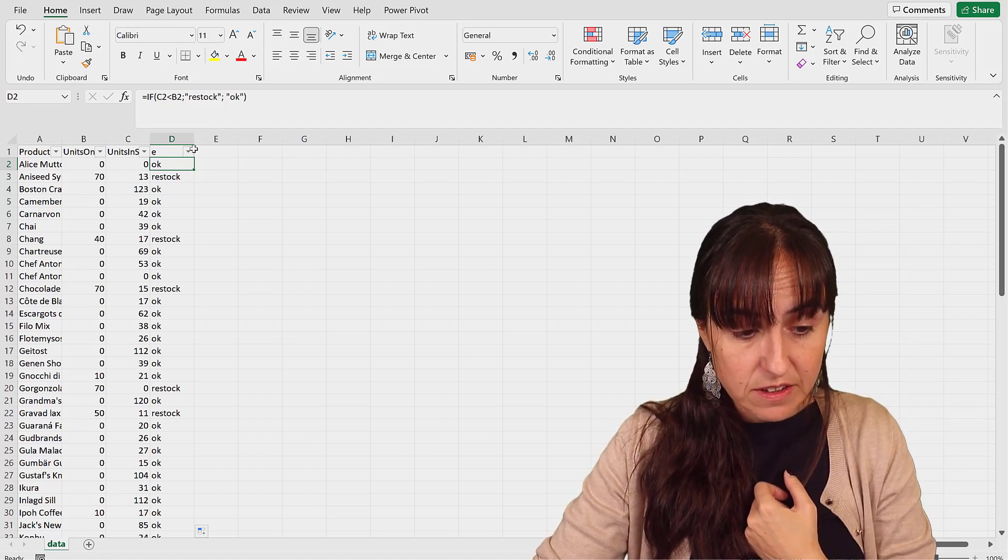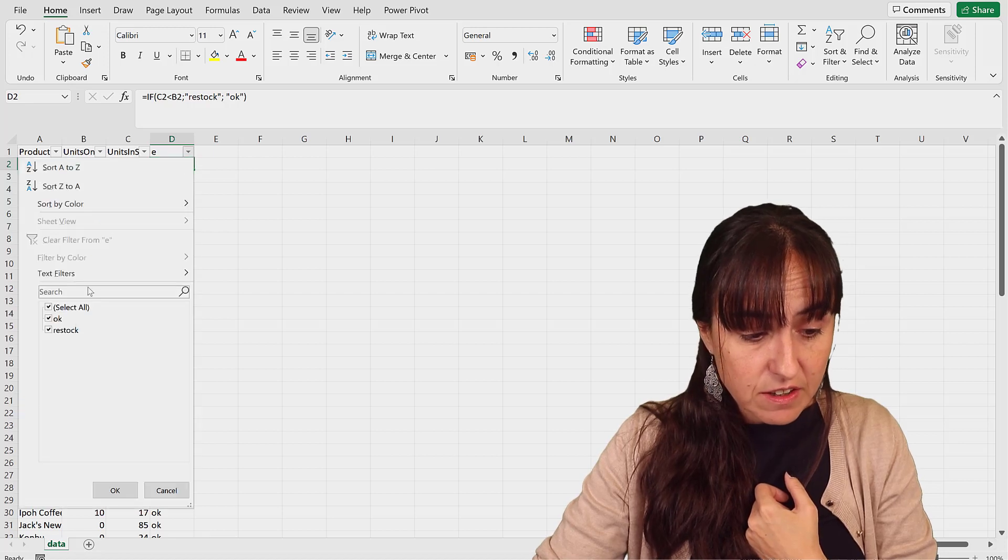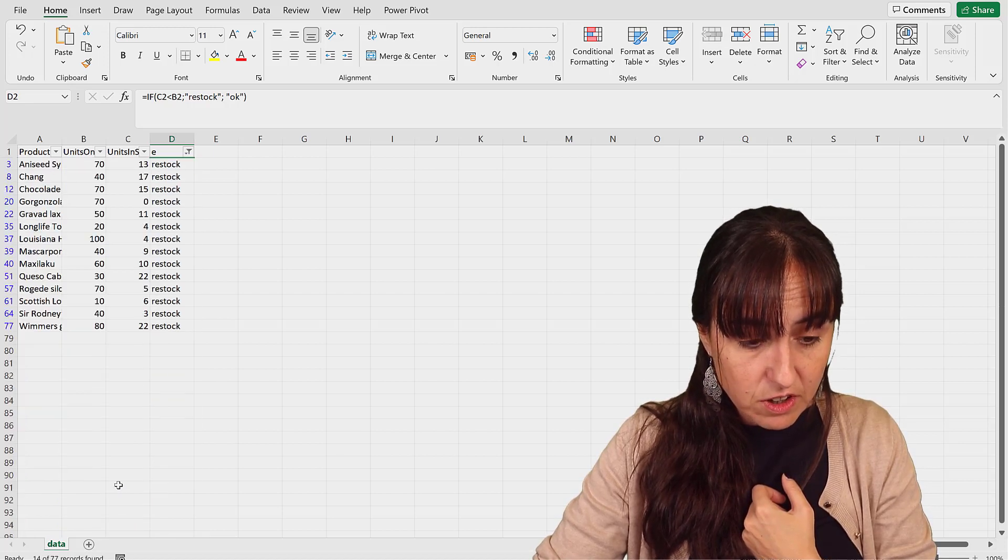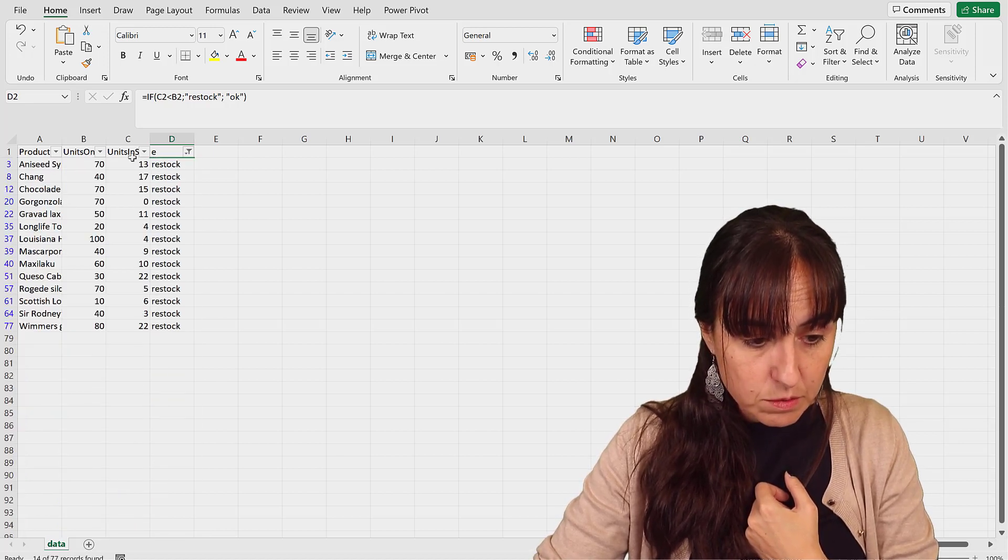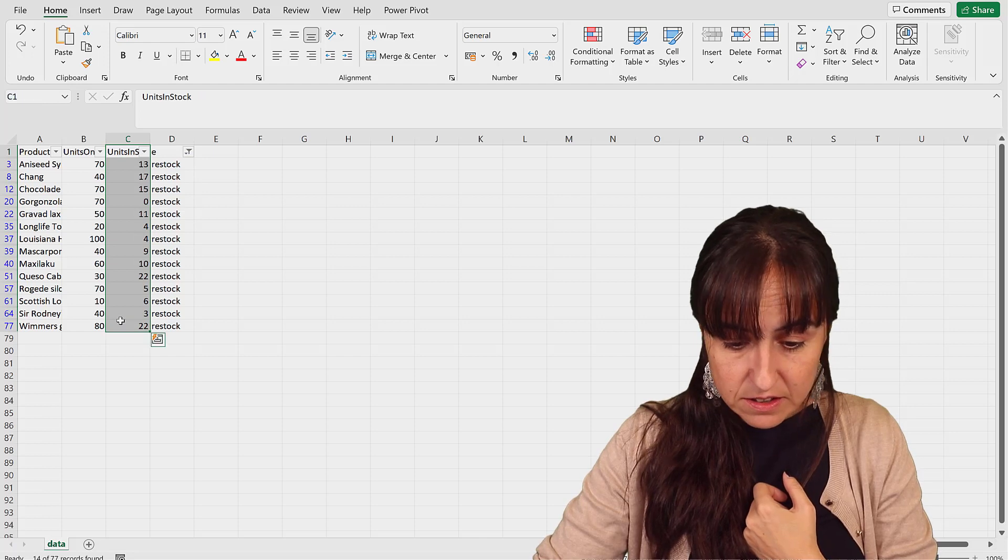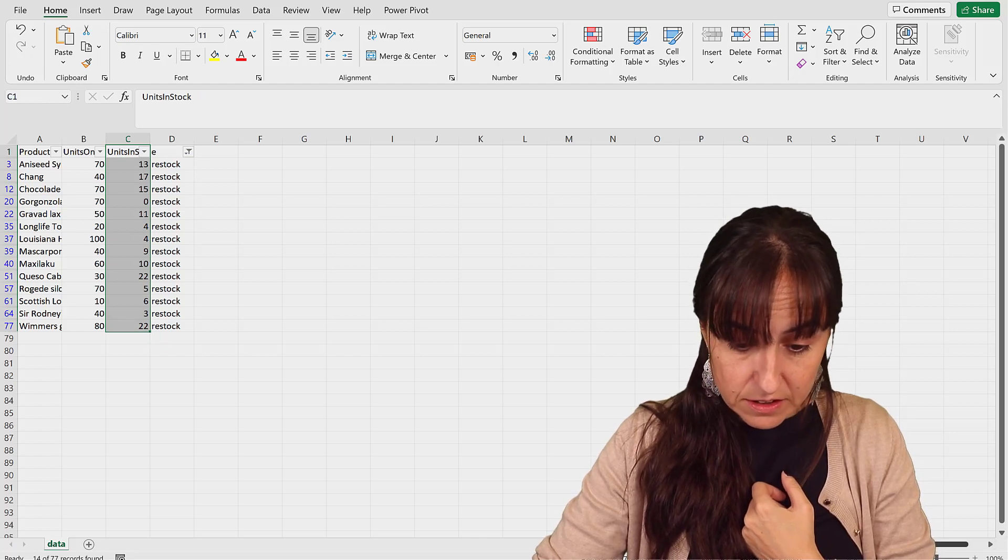So for example here you can see that it's restock. If I actually filter by restock, I will see that it is 14.